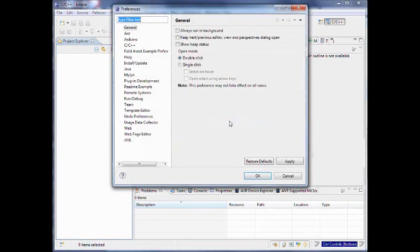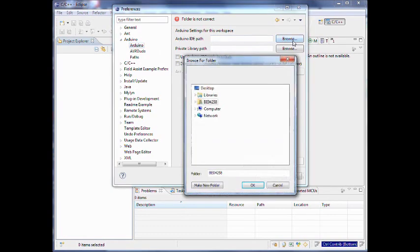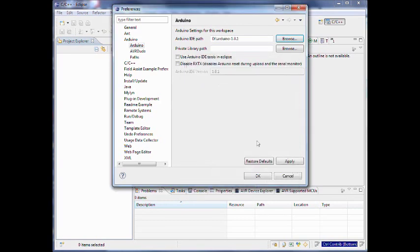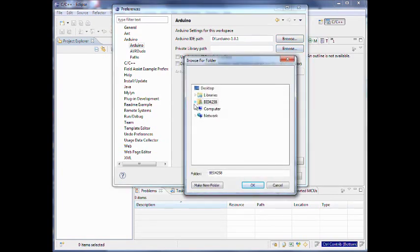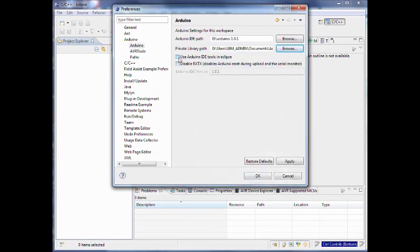Once you have installed it, you have to configure the preferences. In the preferences, you have Arduino, and here you can provide your Arduino path. This allows you to have multiple workspaces each with a different Arduino IDE. Here on my system the Arduinos are installed on the D drive. The private libraries is a new feature and it is exactly the same as the Arduino IDE — it allows you to have your own folder which contains libraries you quite often use. I click 'use Arduino IDE tools in Eclipse'. It shows you here that it is Arduino 1.0.1 which is the very latest version at this point in time.